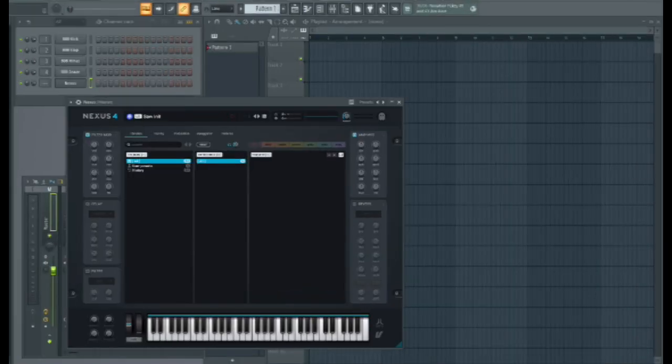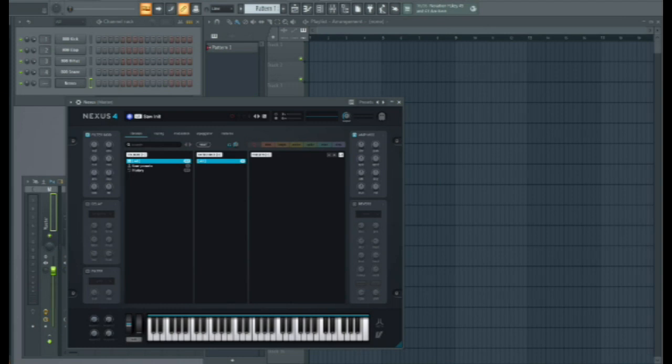Hi, this video is to show you how to move your Nexus 4 soundbanks to a different drive.